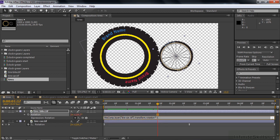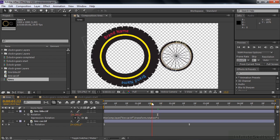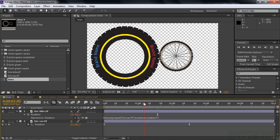After putting something like this in an expression, to have it accepted, click away or press Enter on the numeric keypad — not the regular keyboard, as that just adds a line. Now it's accepted and we'll see the tire spinning in the proper direction, like they're rotating together.